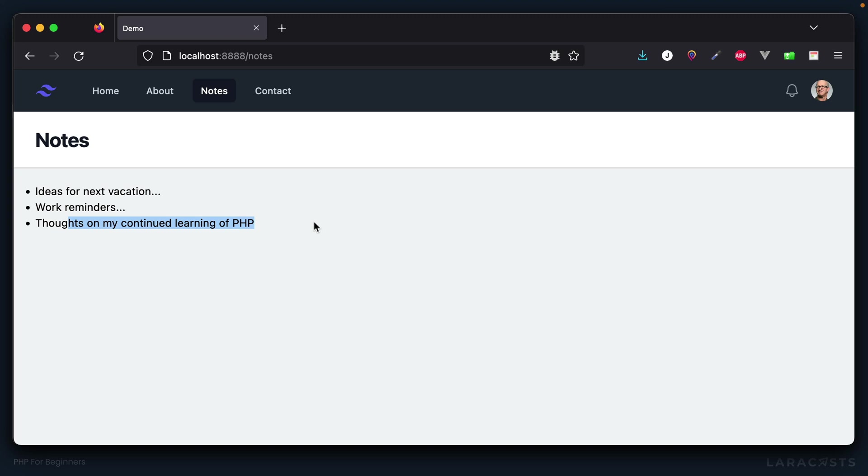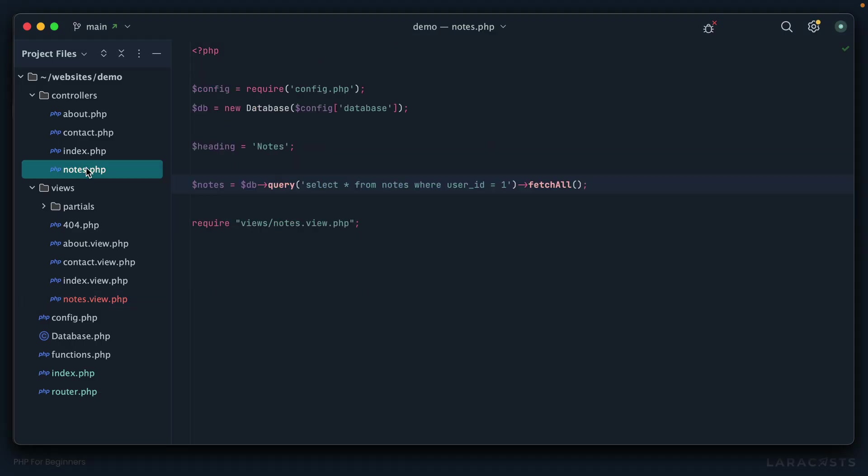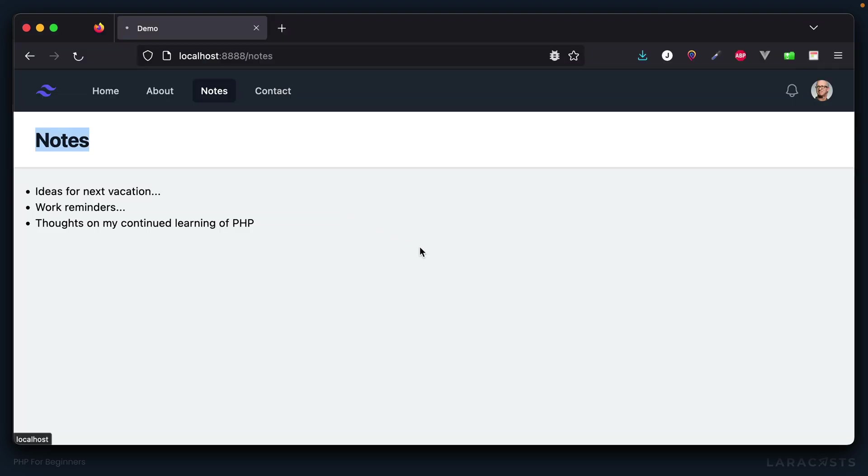That means if I were to go back to Table Plus, let's add another one here. How about thoughts on my continued learning of PHP? Again, let's say John's learning PHP, so he has an ID of one. If I come back to Firefox and give it a refresh, now we see that as well. Which is pretty cool. Now with that in mind, maybe instead of notes we should change this to my notes. Let's go back to our controller. Let's update the heading to my notes.